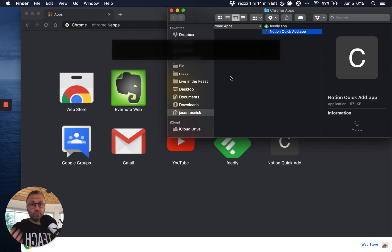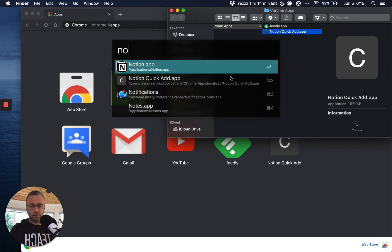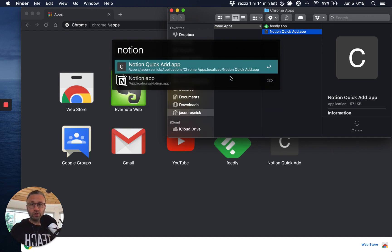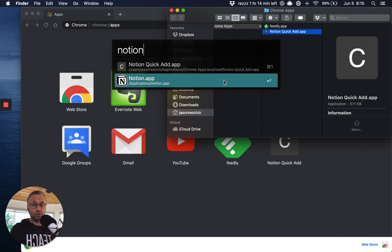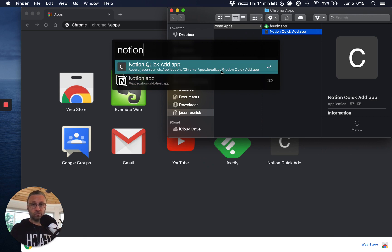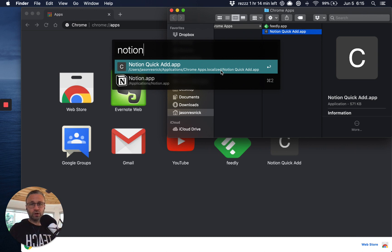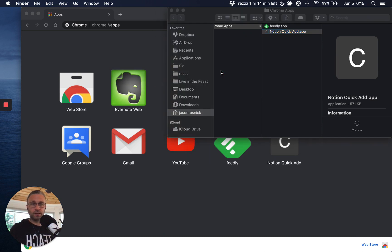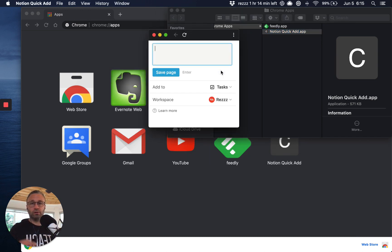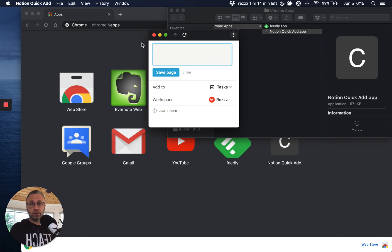I'm on a Mac. So I use a tool called Alfred. And if I type in notion, I should see both the app that I have as well as the notion quick add, which I just did and be able to invoke it. That's it. And essentially you're done.